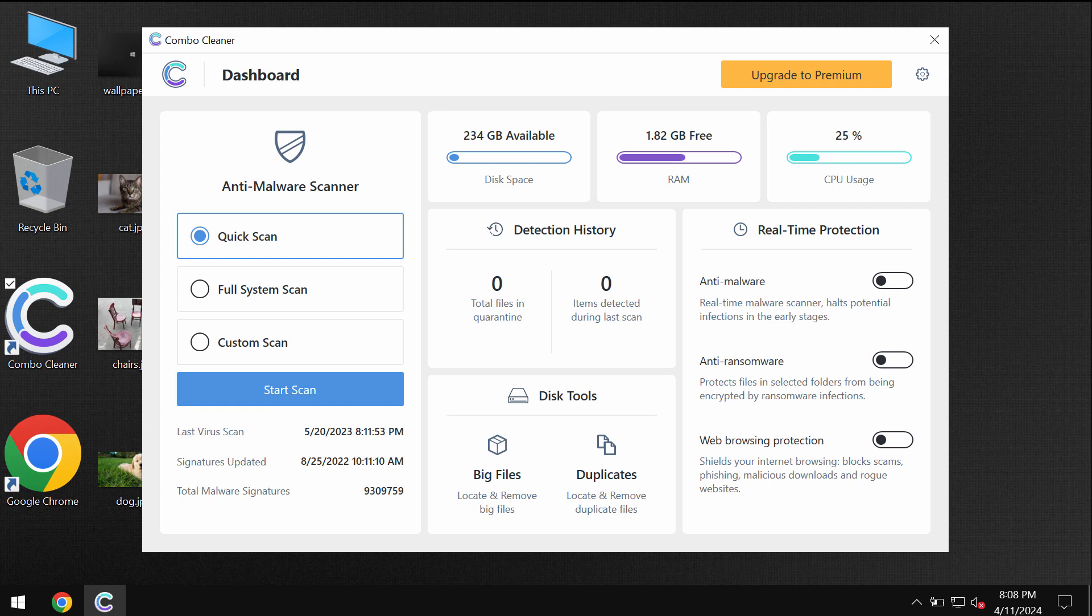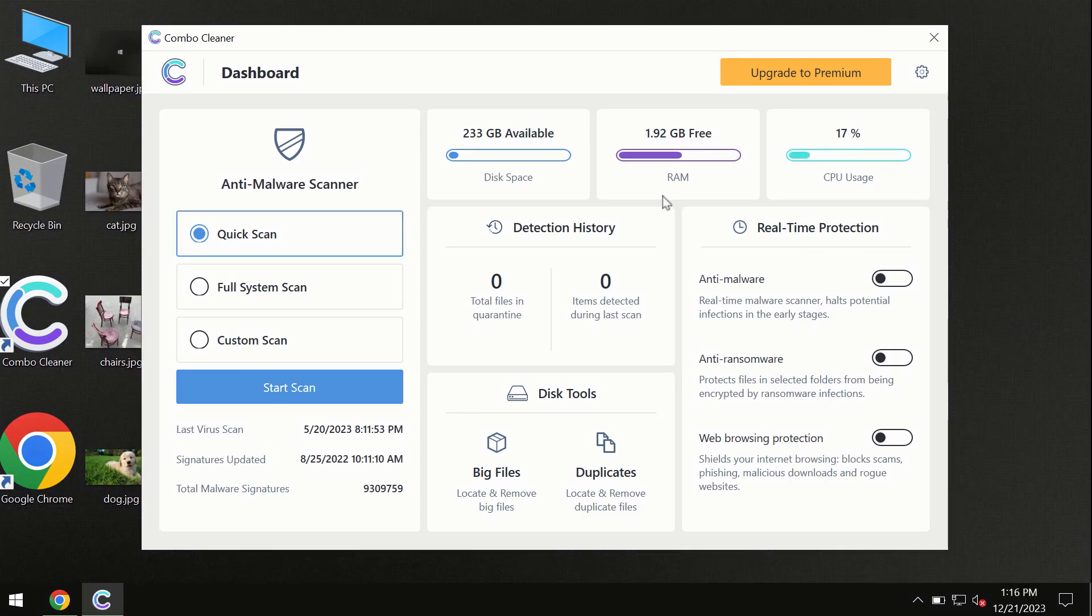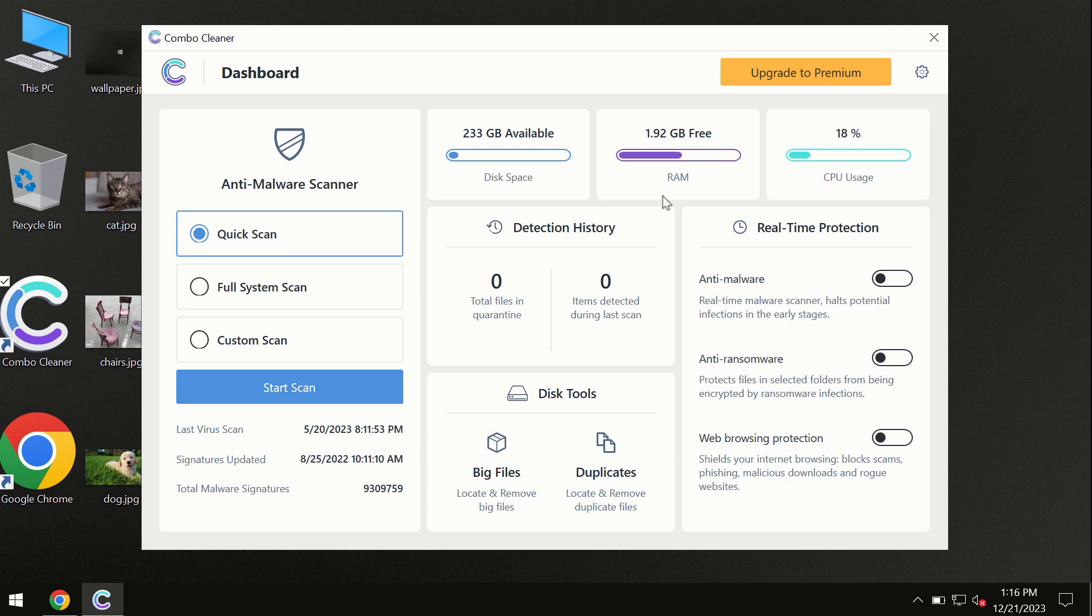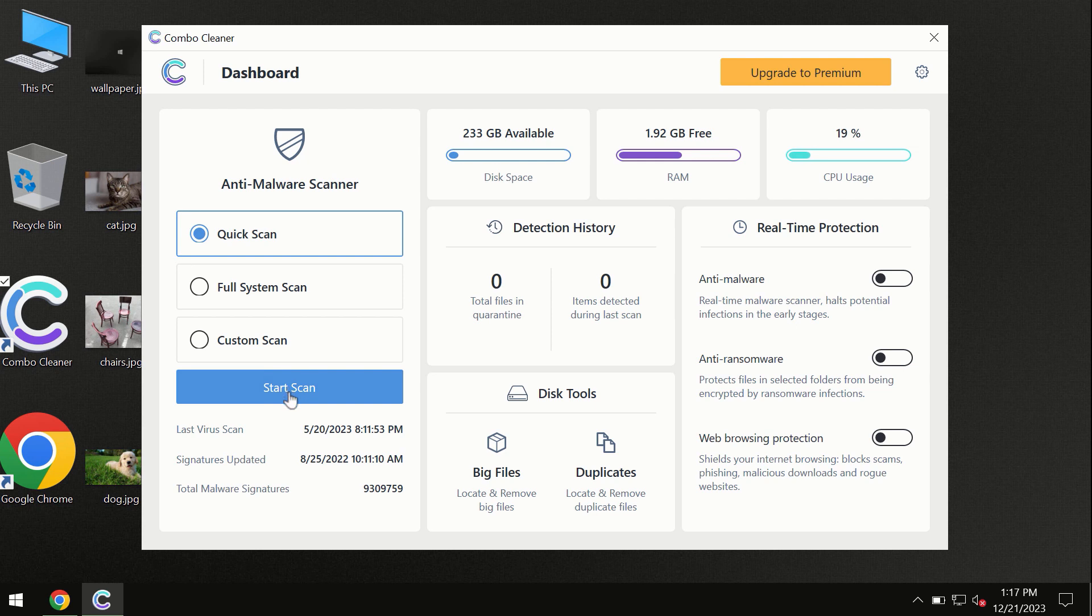After you have successfully downloaded and installed Combo Cleaner antivirus, the program is initially in trial mode, so only the Quick Scan option is available. By the way, Combo Cleaner is available for Windows computers.